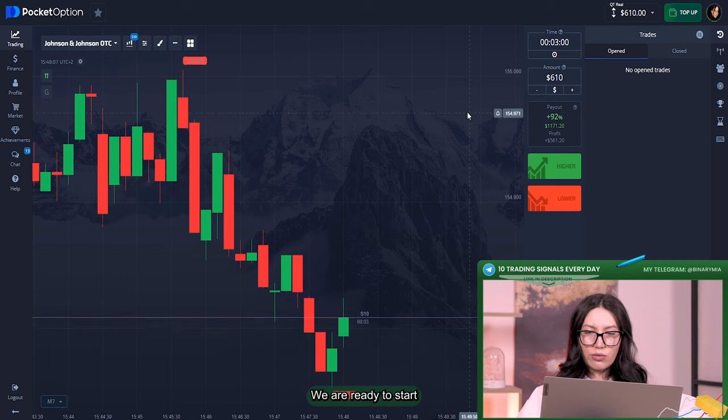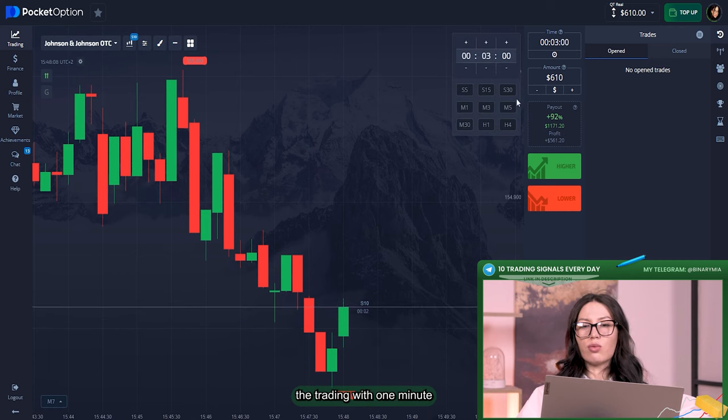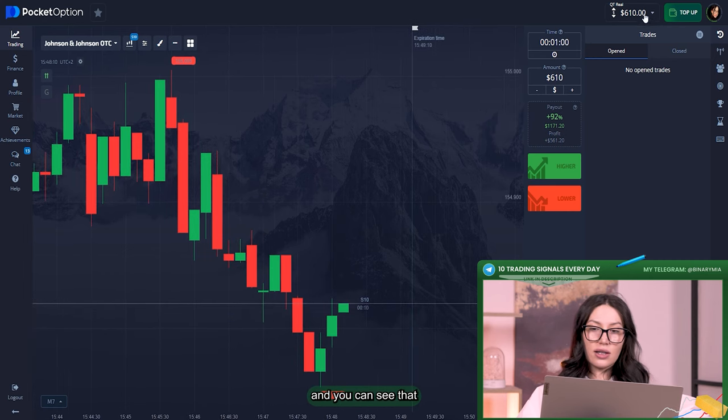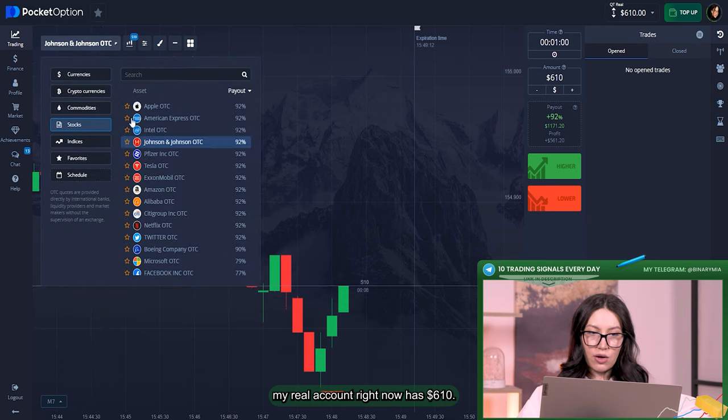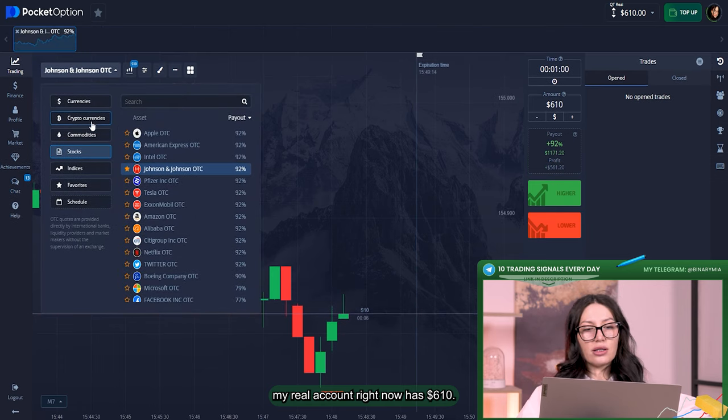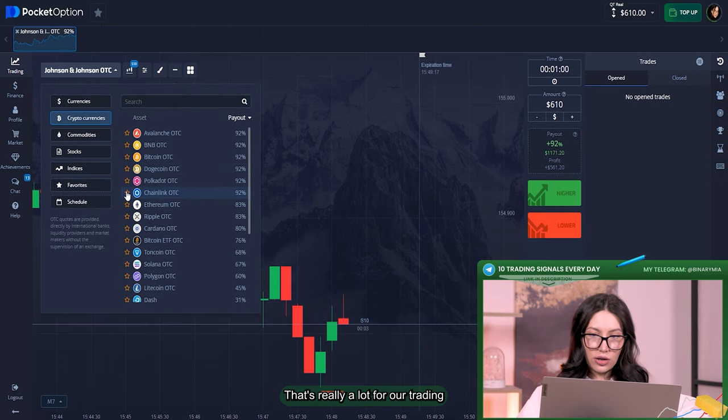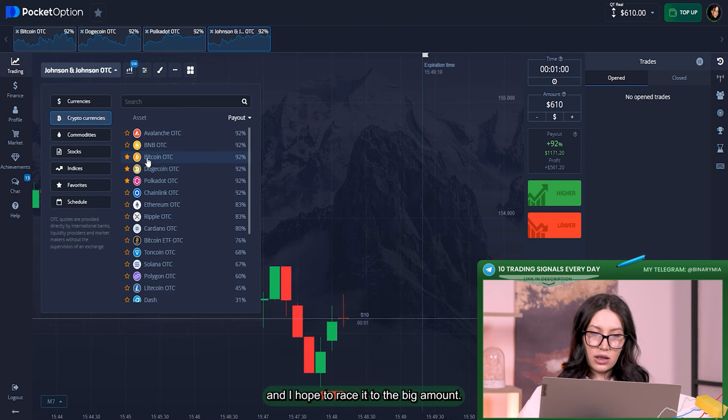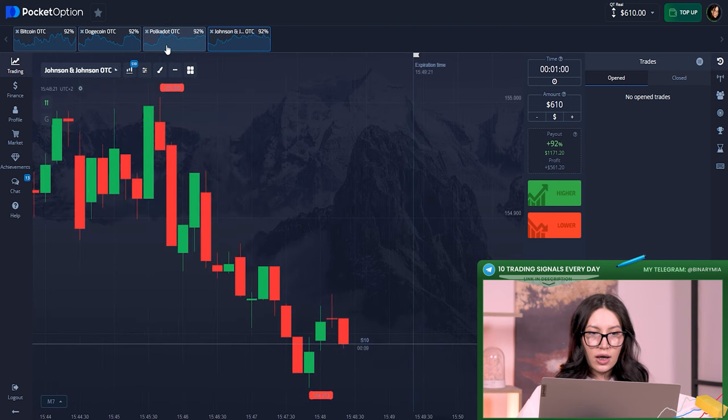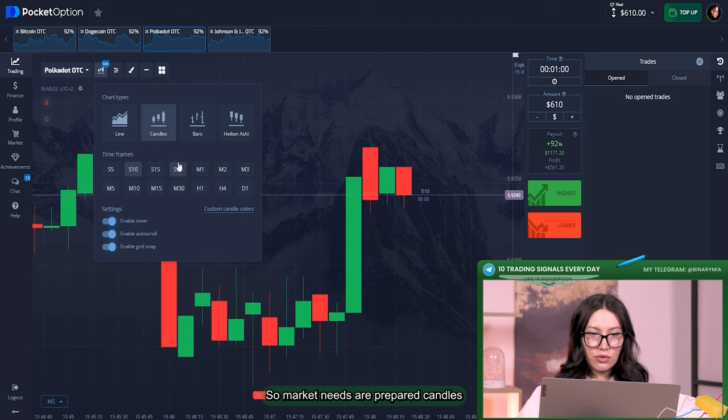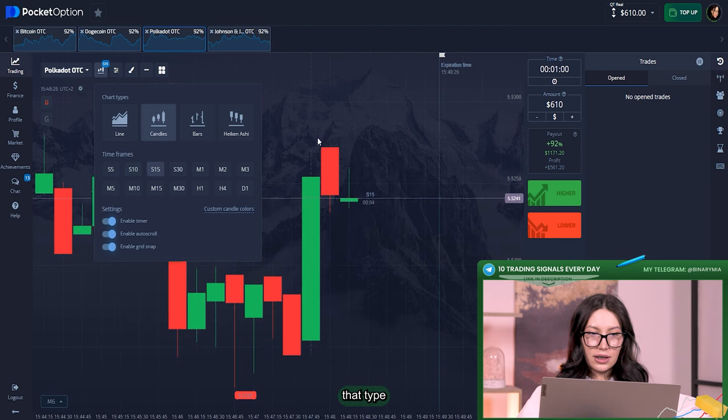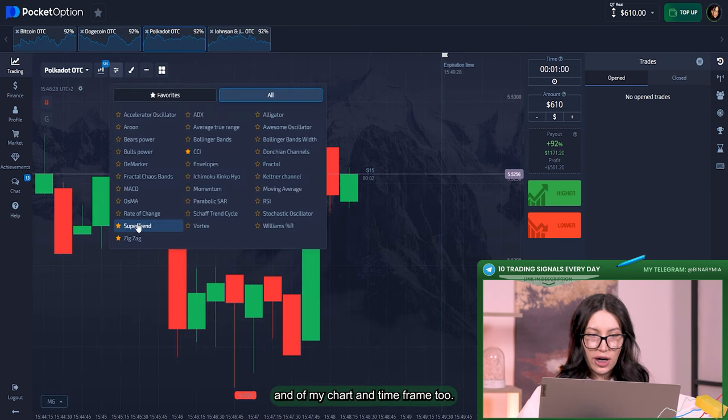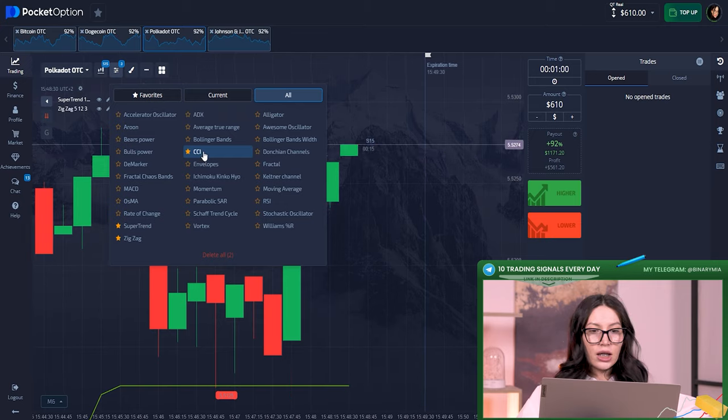Okay, we are ready to start the trading with one minute and you can see that my real account right now has $610. That's really a lot for our trading and I hope to raise it to a big amount. Markets are prepared, candles with period of 15 seconds, the type of my chart and time frame.